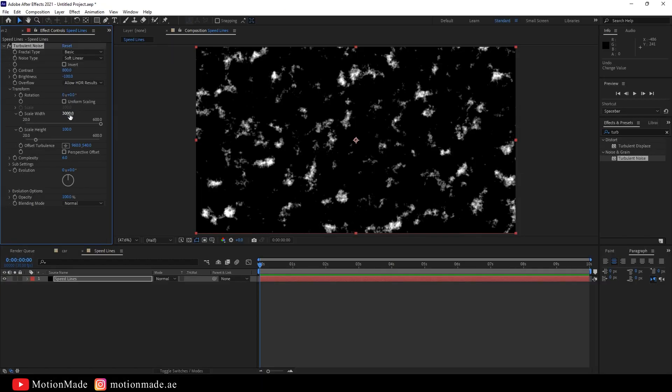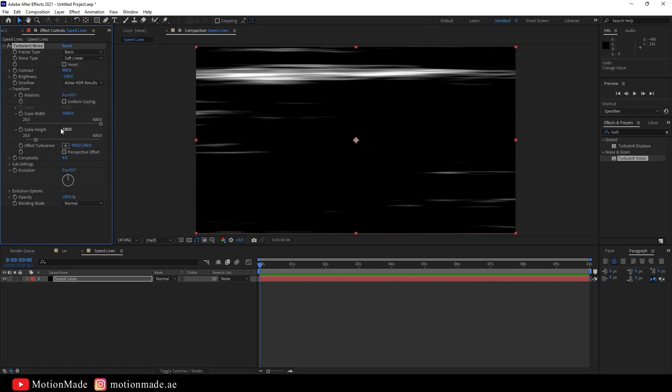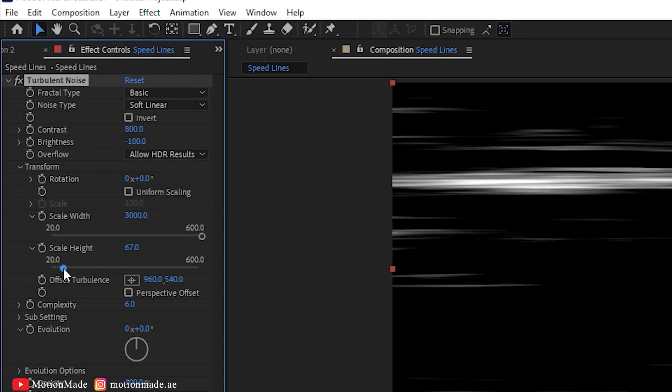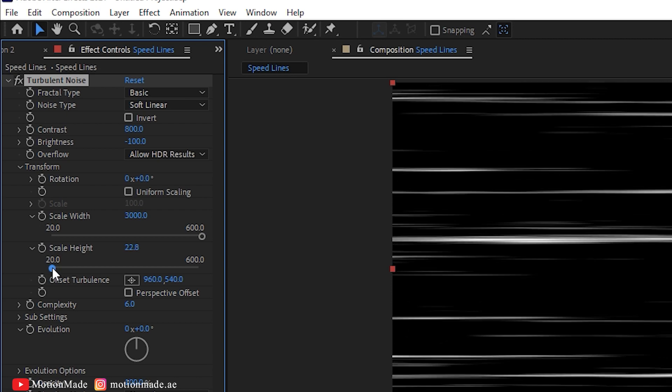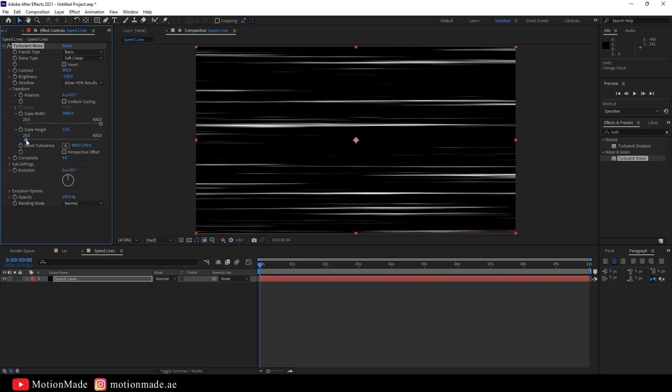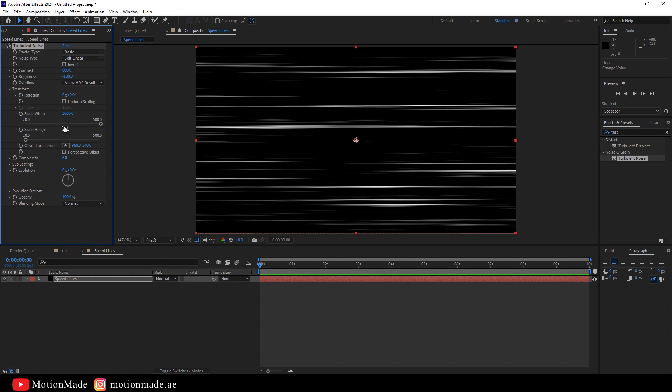Go to the Transform options, uncheck Uniform Scaling, and set the Scale Width to 3000 and the Scale Height to 20. This will give you the Speedlines effects look.